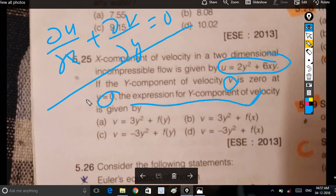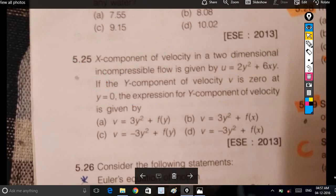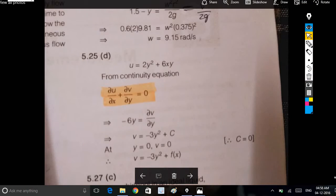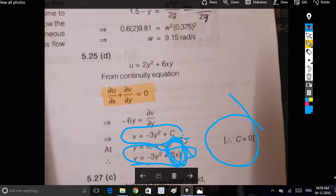The incompressible continuity equation is: ∂u/∂x + ∂v/∂y = 0. That is the incompressible continuity equation. Substituting values, v is equal to f(x).